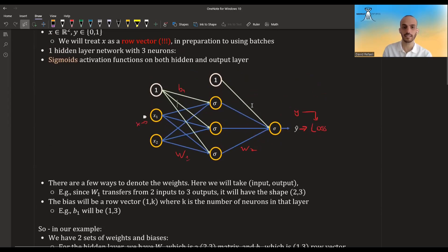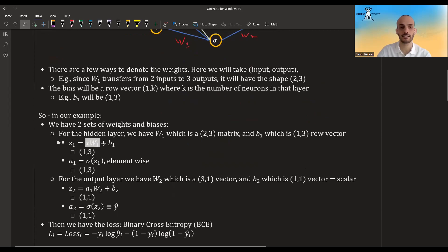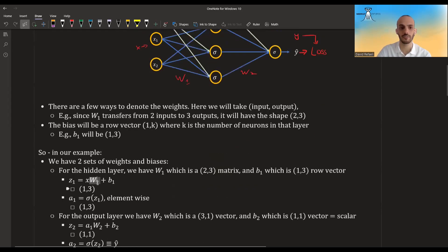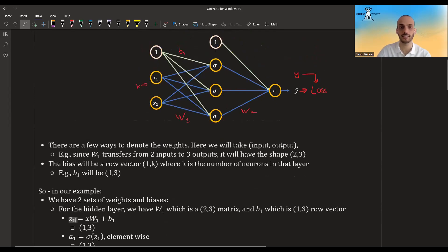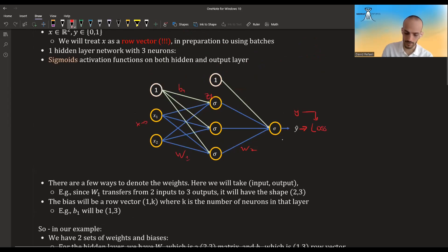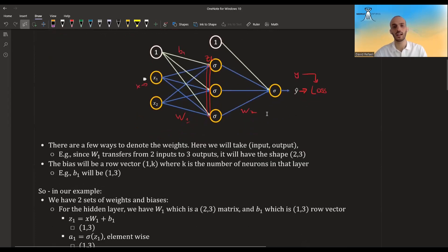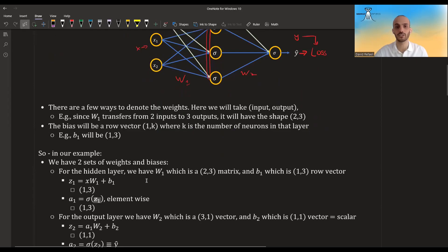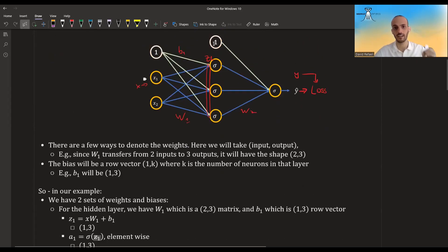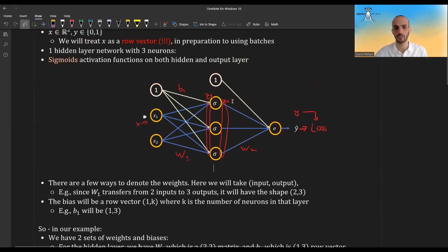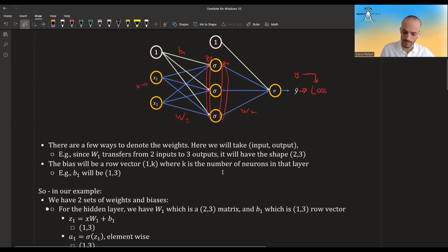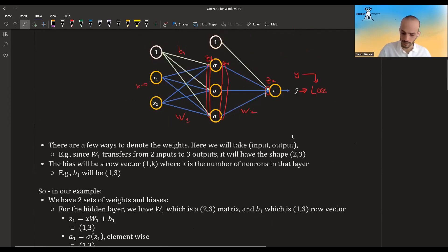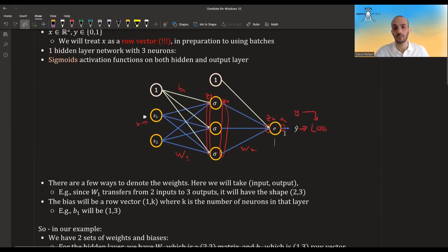Let's give names to all these quantities. The linear layer takes x, projects it with the weight matrix, and adds the bias — we call this quantity z1. So z1 represents the inputs to the neurons before the activation function. Then we apply the activation function element-wise and denote the result a1 — the outputs after the activation function. Then z2 will be the inputs to the output layer, and a2 will be the output of that layer, which means a2 is actually equal to y-hat in this case.